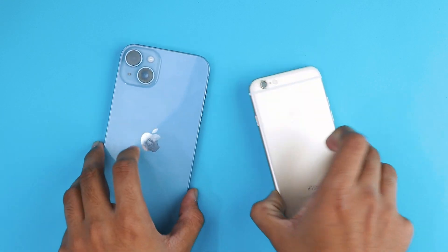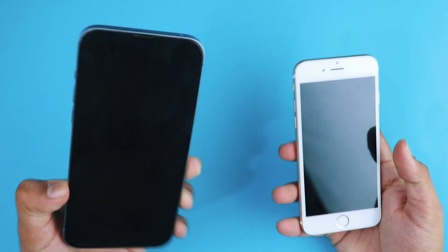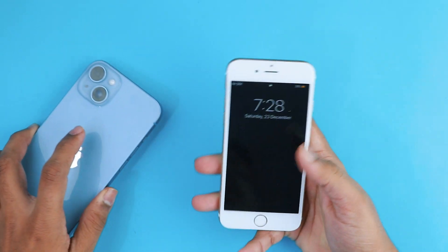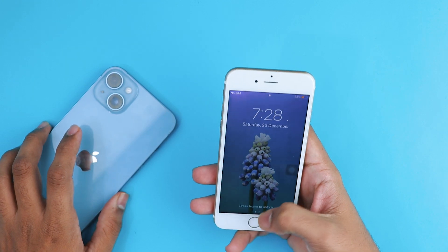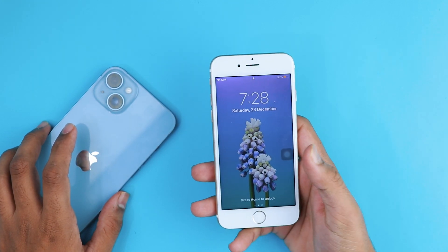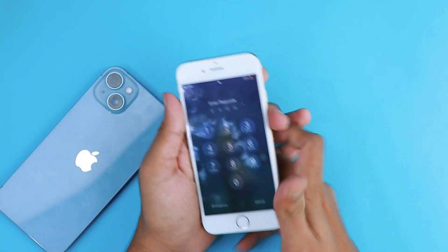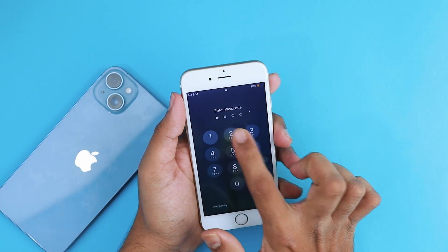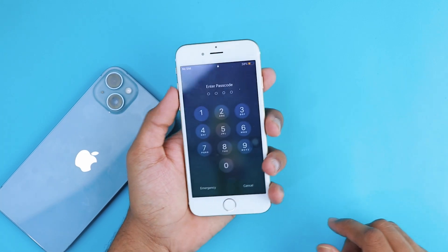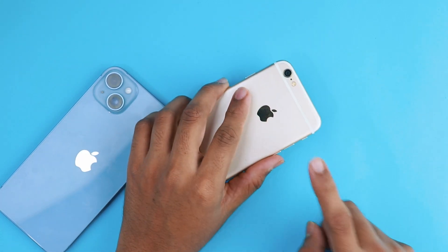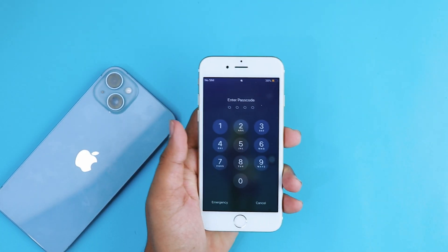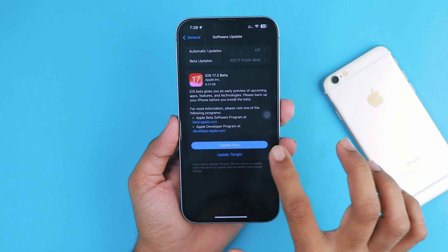Have you forgotten your iPhone passcode or are stuck with your iPhone unavailable and want to unlock your iPhone without a passcode? If yes, then this video is for you. Welcome to our YouTube channel. Today I want to show you how to unlock any iPhone without a passcode.